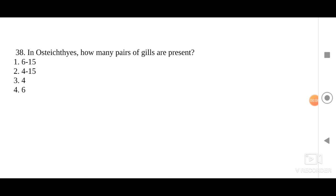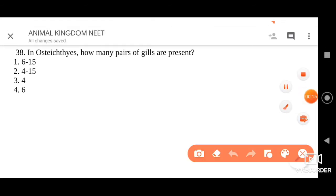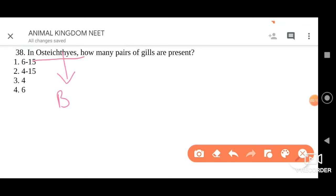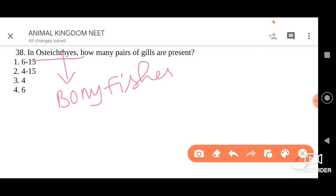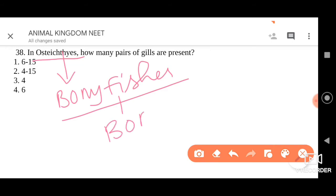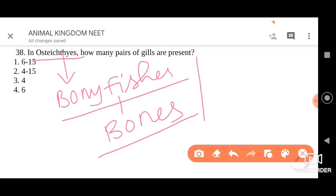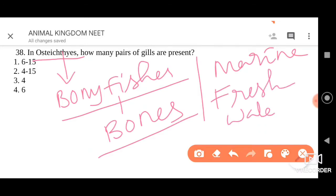Question 38: in Osteichthyes, how many pairs of gills are present? Osteichthyes are also called bony fishes — their endoskeleton is made up of bones. They have a streamlined body and can be present in both marine and freshwater habitats. Generally, Osteichthyes have six pairs of gills — for example, Rohu and Catla. So please go for option four, that is six.